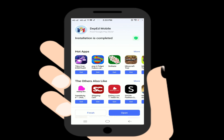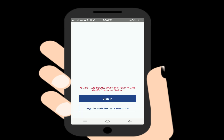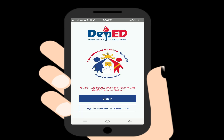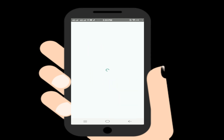After installing, click on DepEd Commons. The app will give you two options: if you are already logged in, just log in. If not, click 'Sign in with DepEd Commons.'